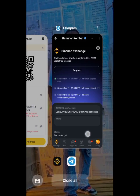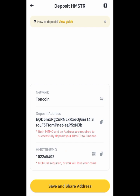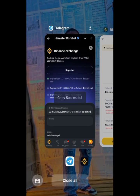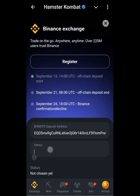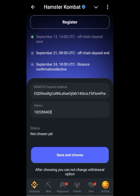Paste the deposit address here. Can you see the memo? Very, very important — you have to copy your memo too. This is your memo from Binance. Paste it here as well. Once done, click on 'Save and choose.'